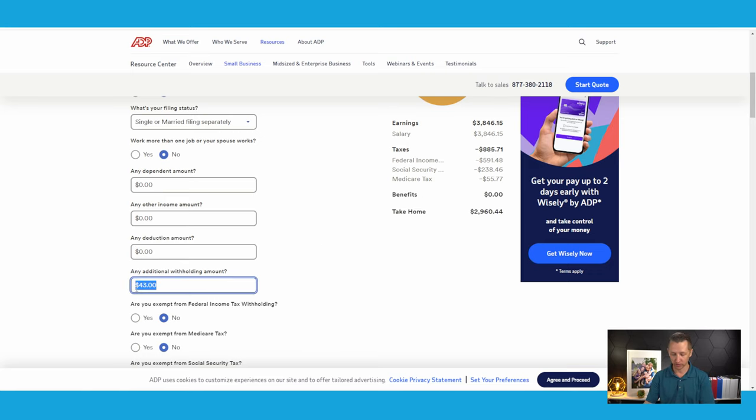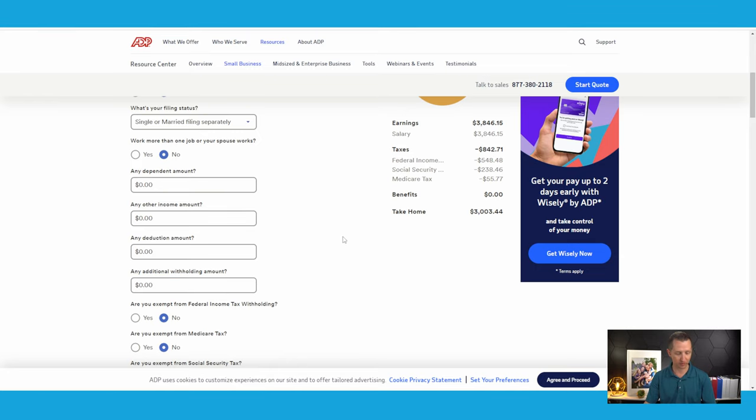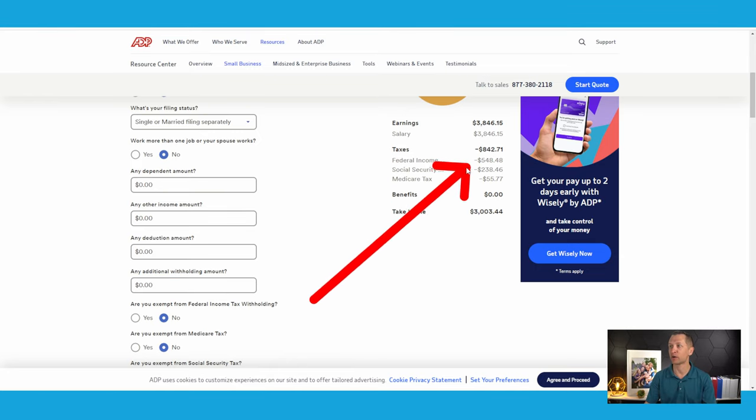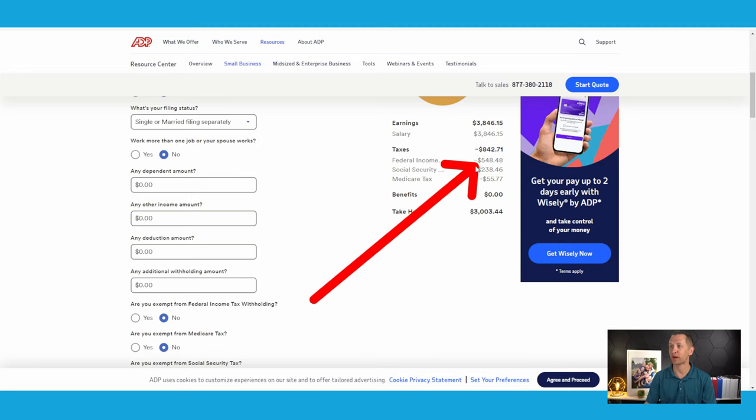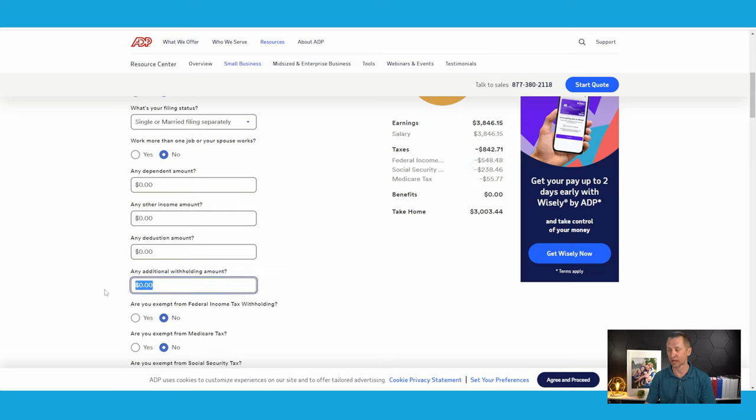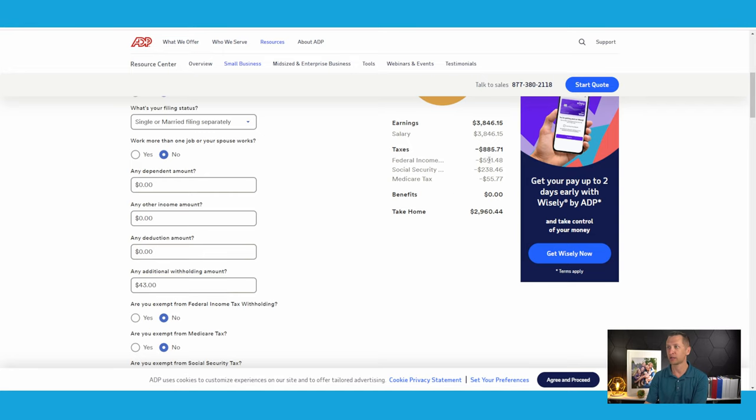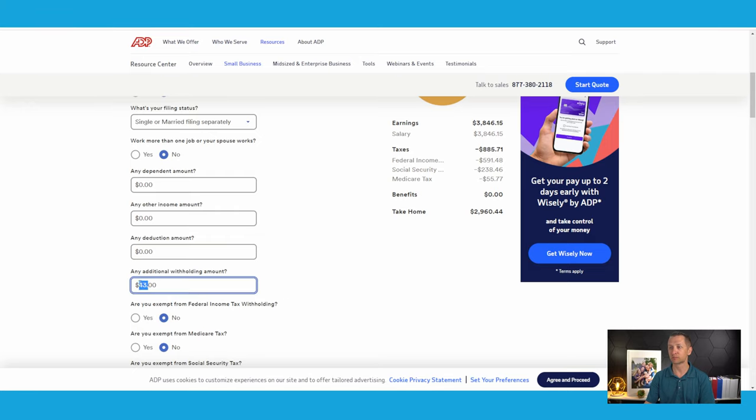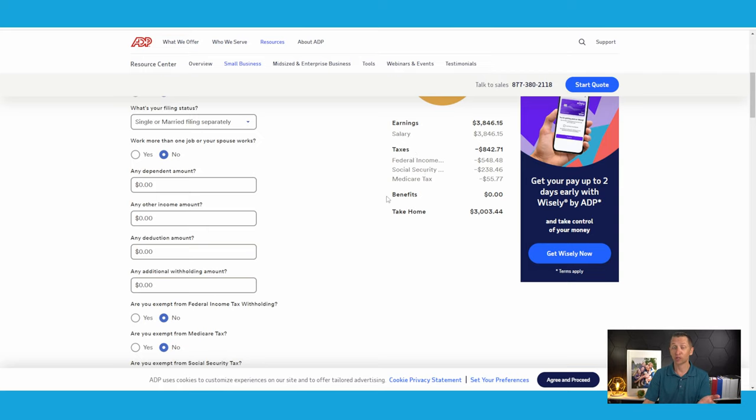So if I took that out, you're going to see that over here, bring up my arrow again, over here, federal income tax, $548.48. That is what we're looking at, just the federal income tax withholdings. And if we go here and we add the $43, 43, and hit enter, it's going to increase it by 43. So it's $591.48. So that's where we're getting that number from. And again, this might not be exactly the same. How would you know? Look at your last pay stub. It's going to tell you what your last paycheck withholdings was.